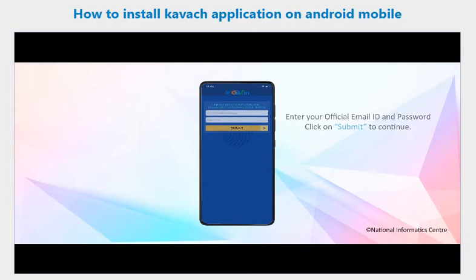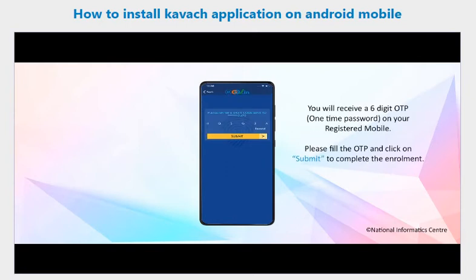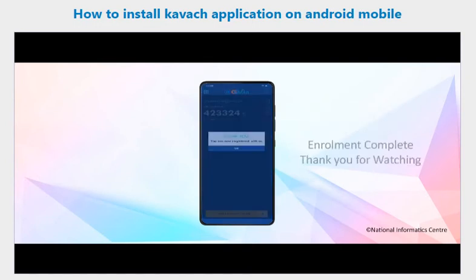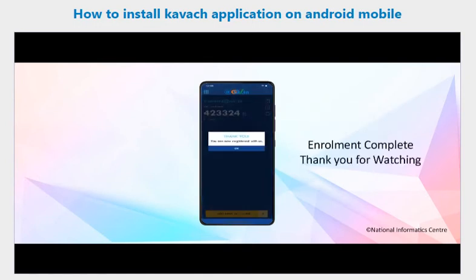To continue, you will receive a six-digit OTP on your registered mobile number. Fill in the OTP and click Submit to complete the enrollment. Enrollment is now completed. Thank you for watching.